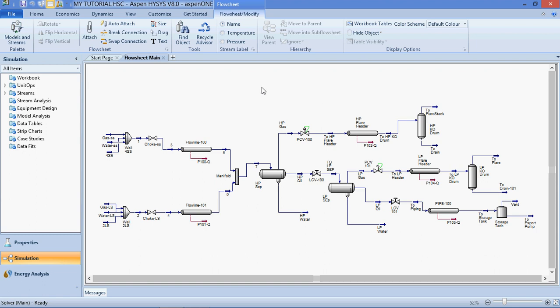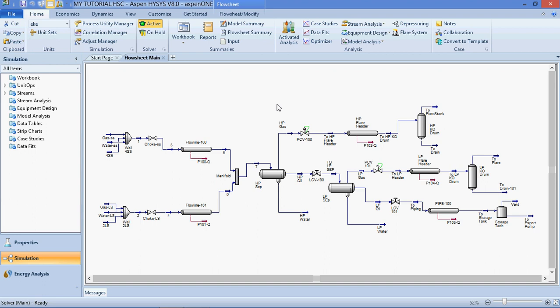We teach you how to perform oil characterization. We also teach you how to generate reports for your simulation so you could present them to your client or to your superior.